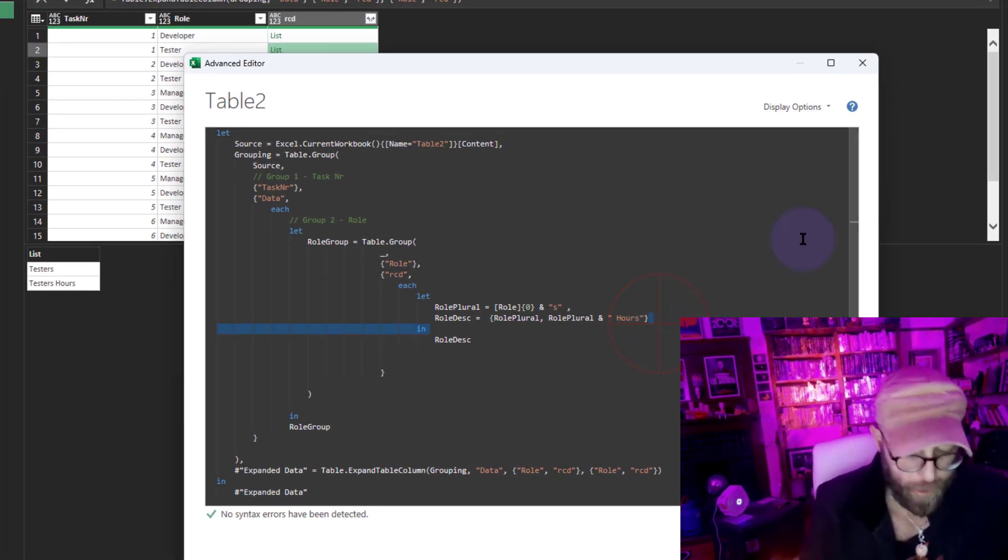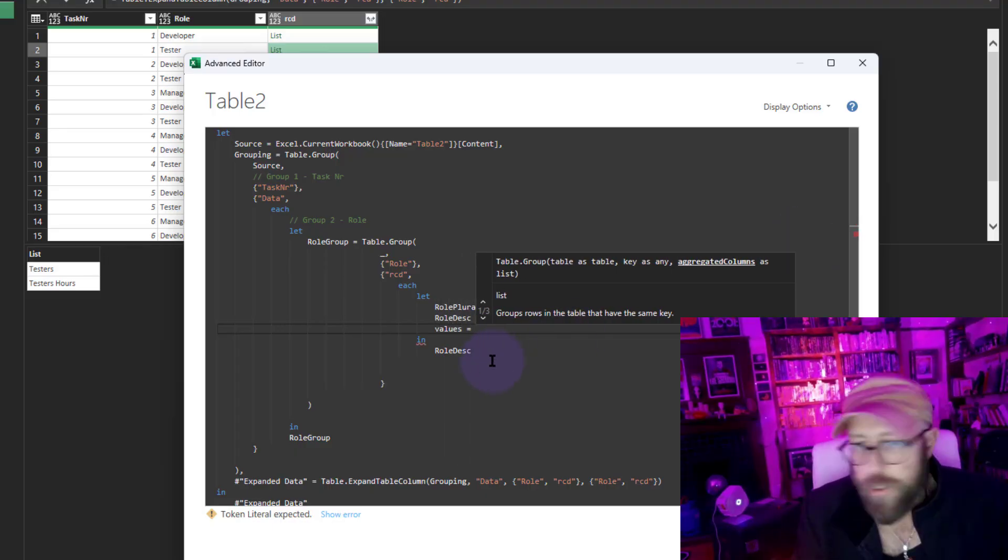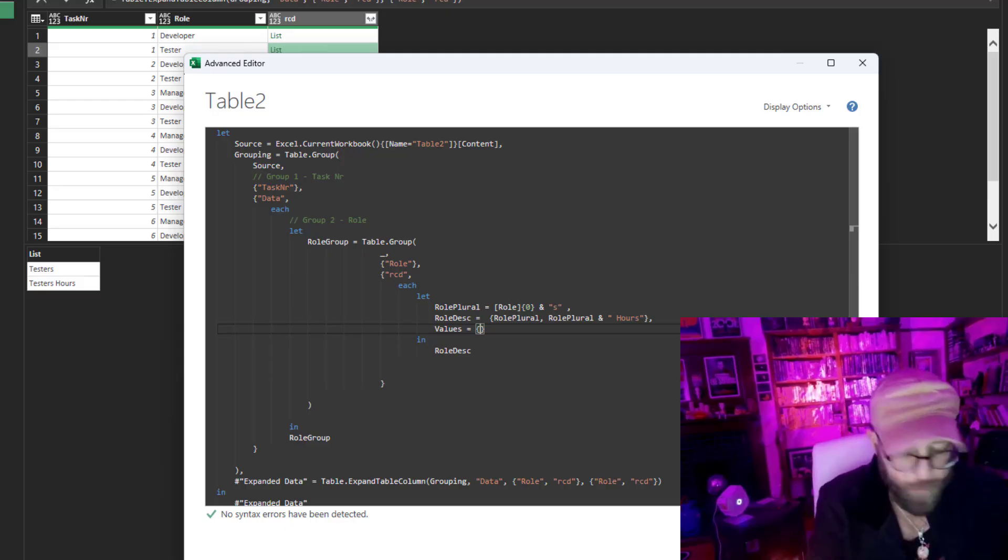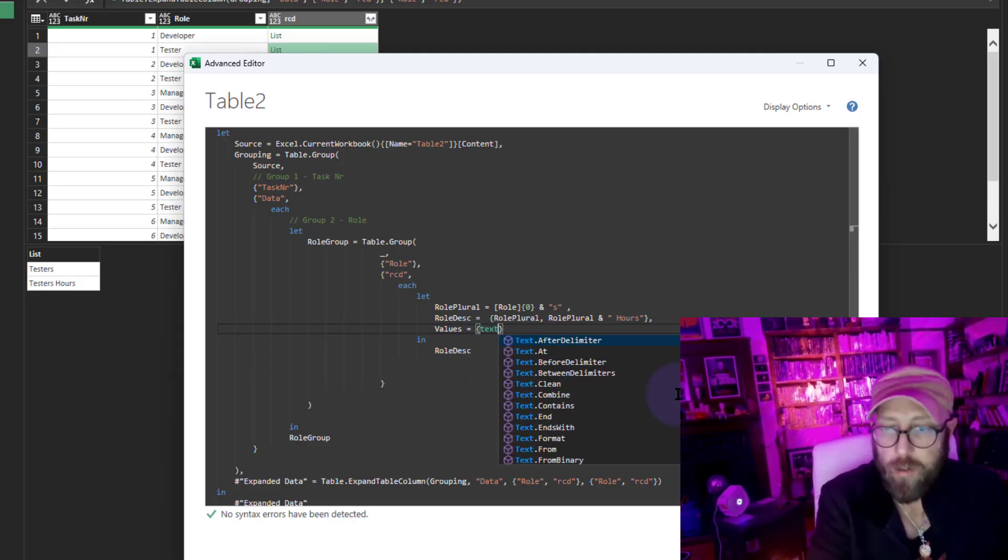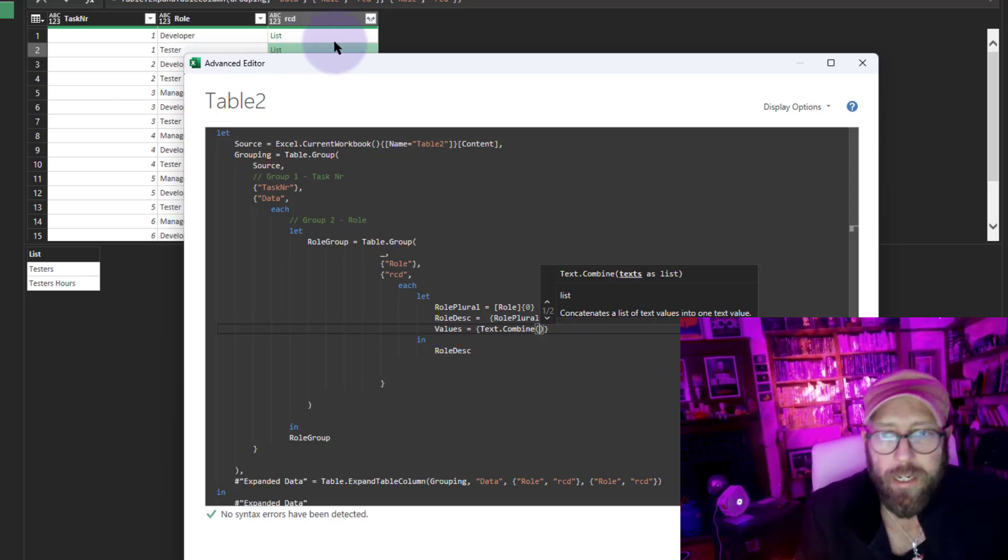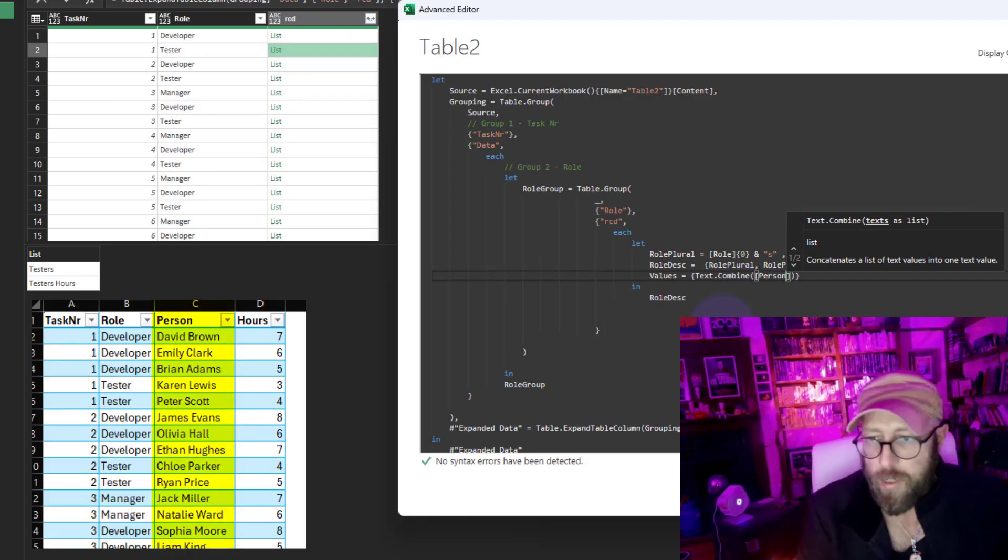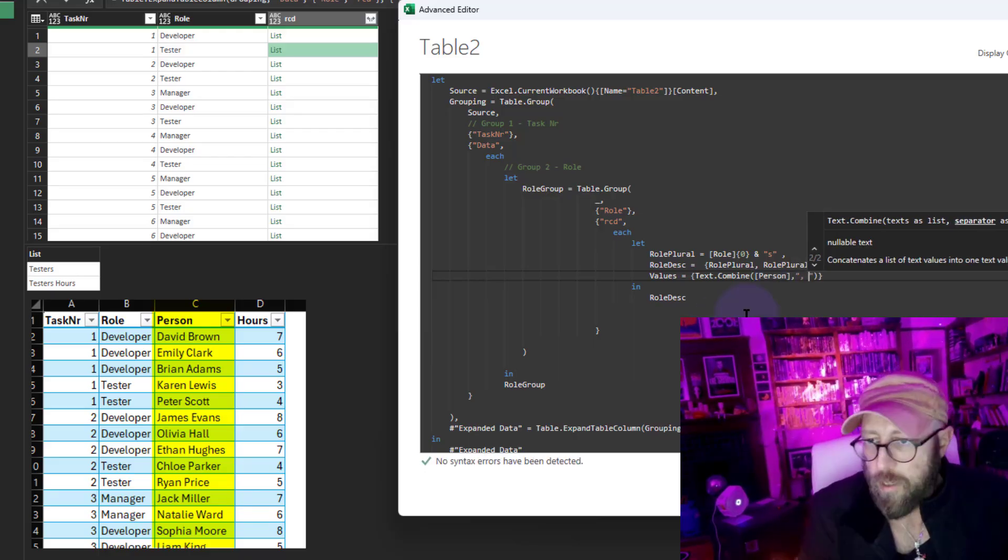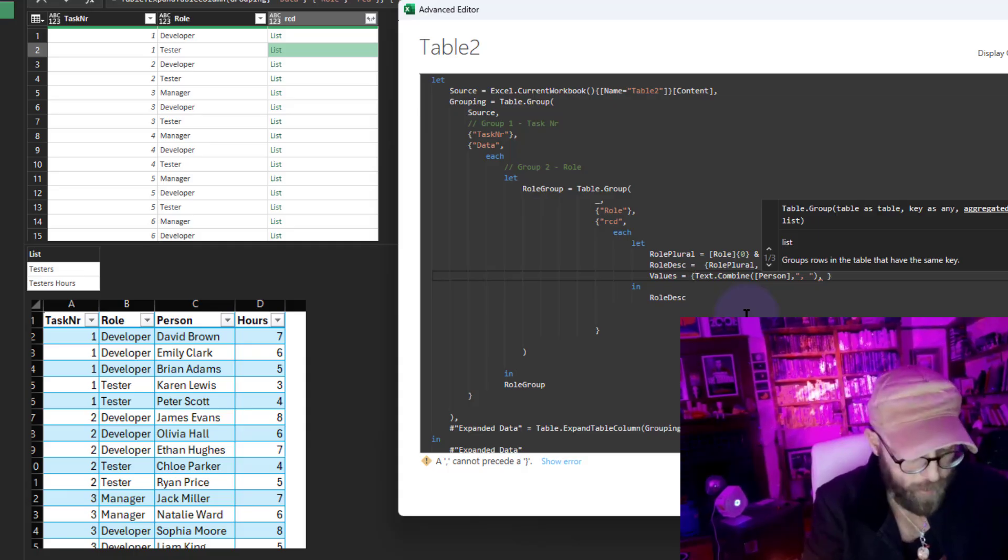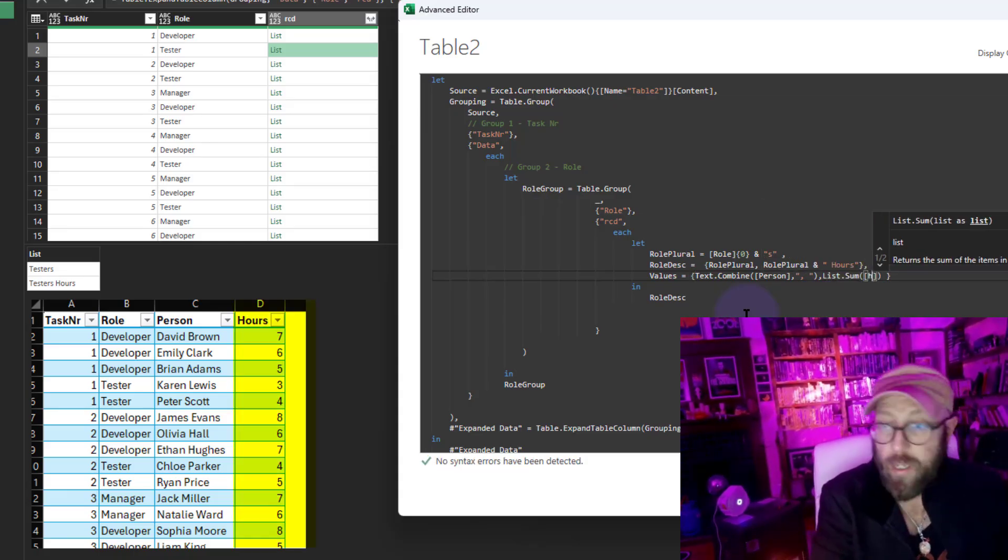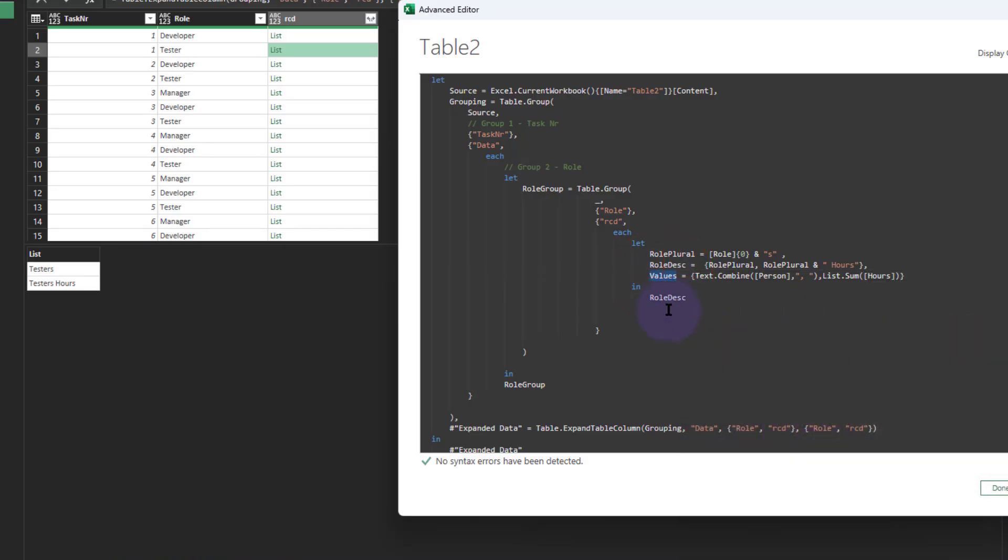Let's take it a little bit further. Let's declare another variable called values. In the values, I'm going to declare another list with curly brackets. I'm going to say Text.Combine and combine the person name comma delimited. Then I'm going to do a List.Sum of all the hours.